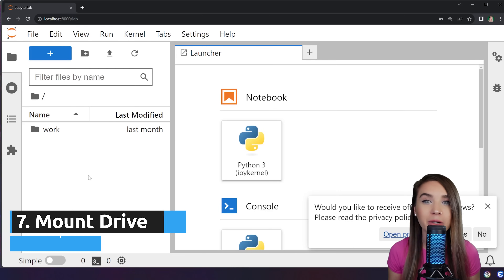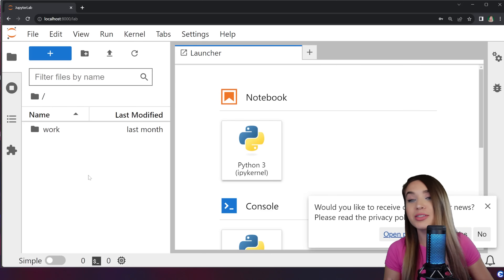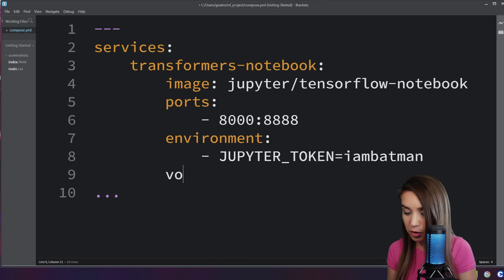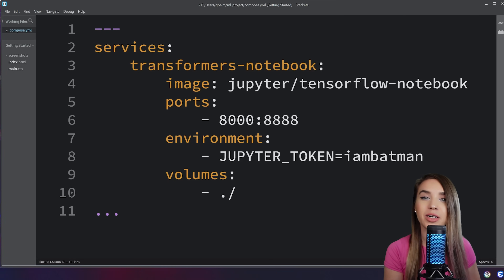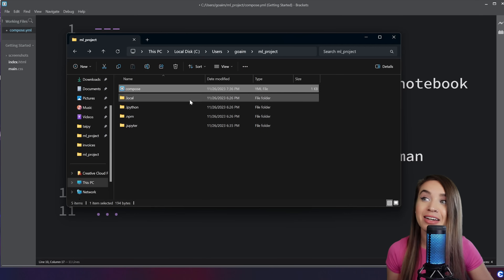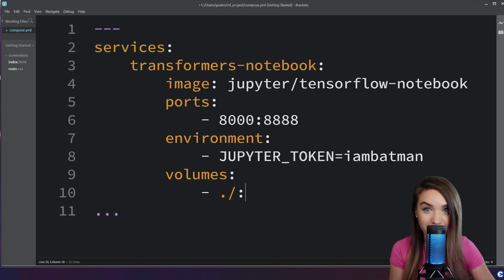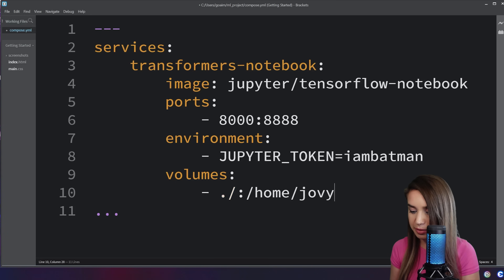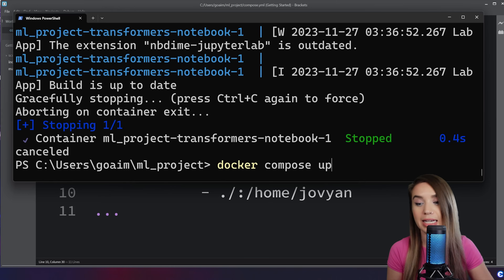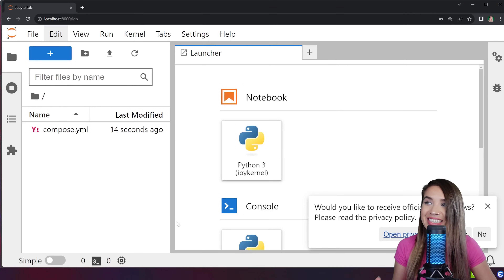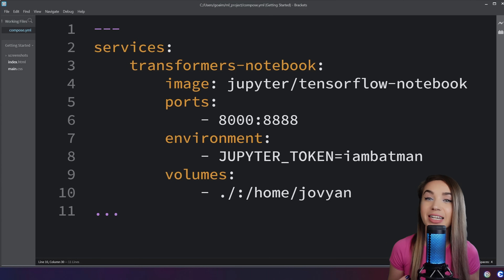The only problem is the notebook we created earlier is now gone. Before we build a new image, let's make sure we have a way of preserving our files using something called drive mounting — we expose a folder from our container to a folder on our host machine, just like we did with ports. In our compose file, we create a new key `volumes` and assign it to `./` — the current directory of our terminal — separated by a colon from the container directory `/home/jovyan`. After saving and running `docker compose up` again, we see our beautiful compose file in the Jupyter file tree.